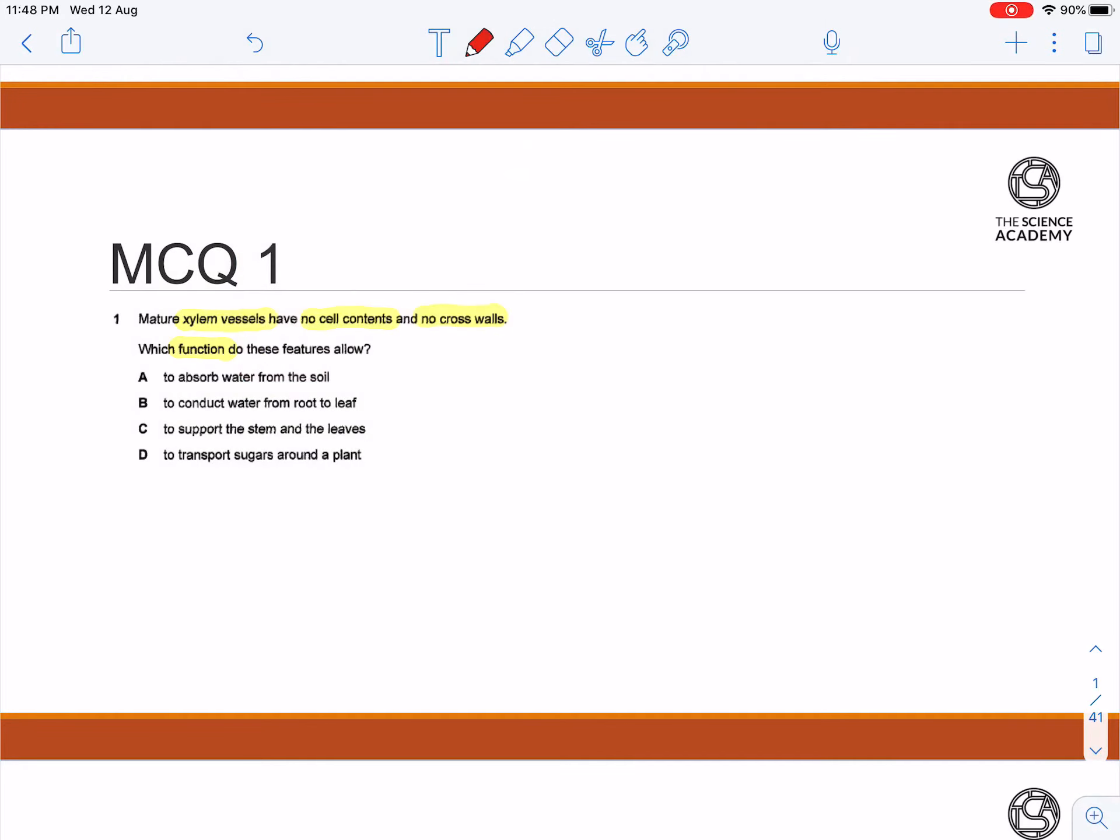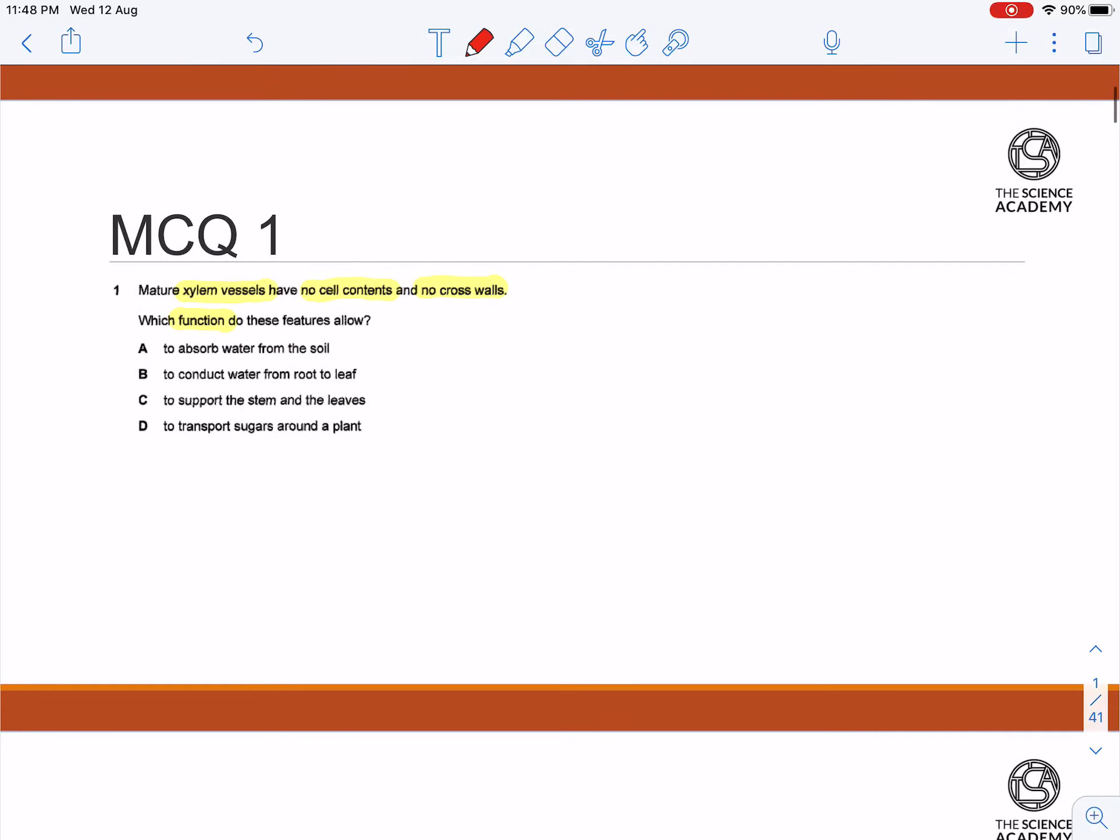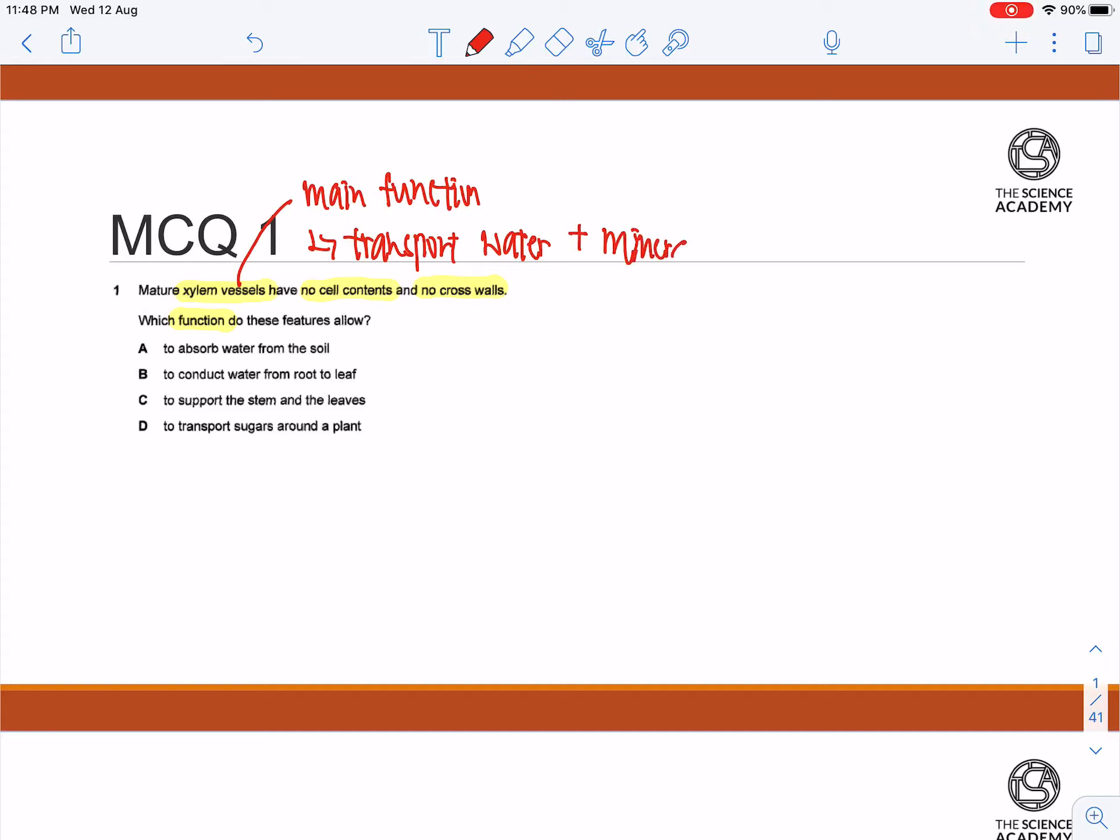First of all, the main function of the xylem vessel is to transport water and mineral salts to the rest of the plant.